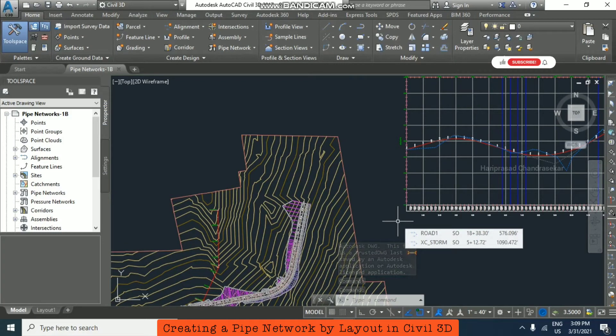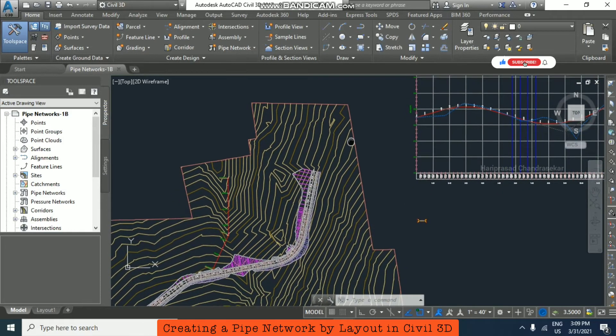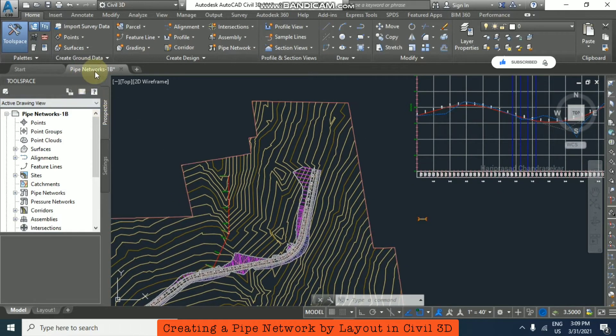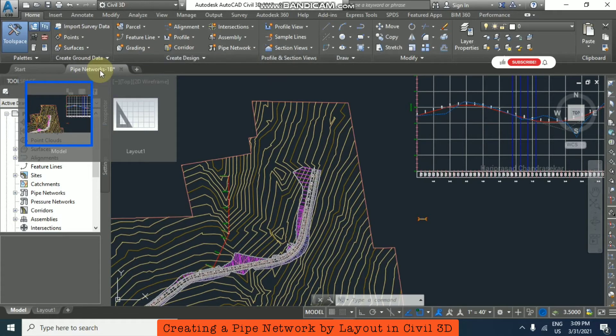Now we'll see how to create a pipe network by layout option. For that, I'm choosing the file 'pipe networks 1b' from the file path shown here.